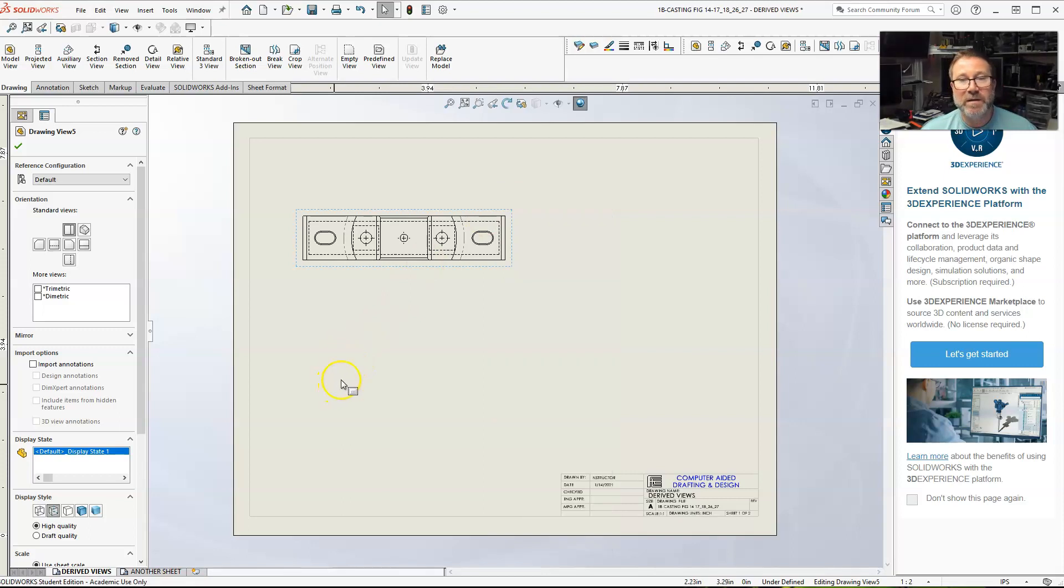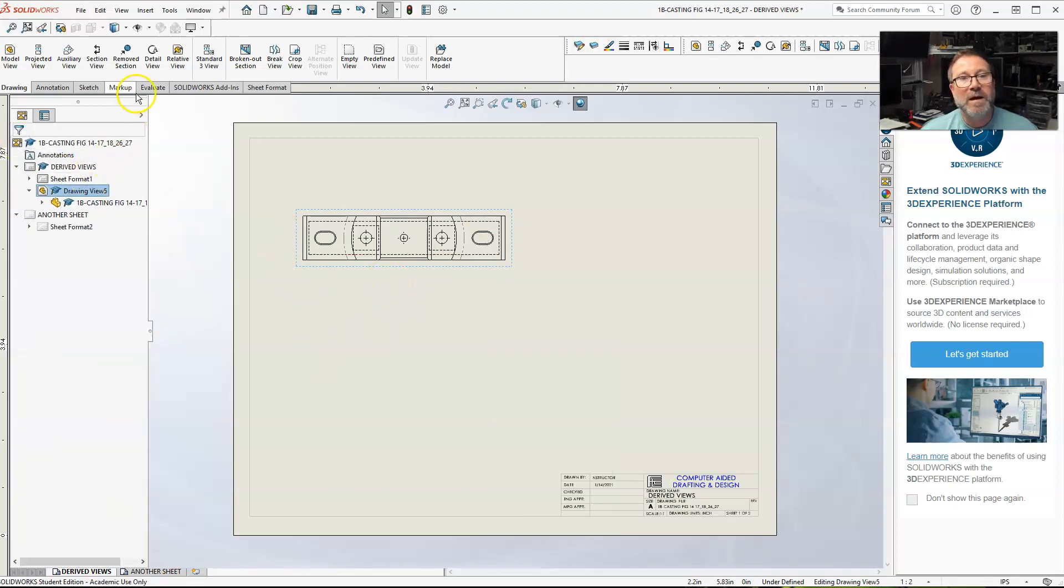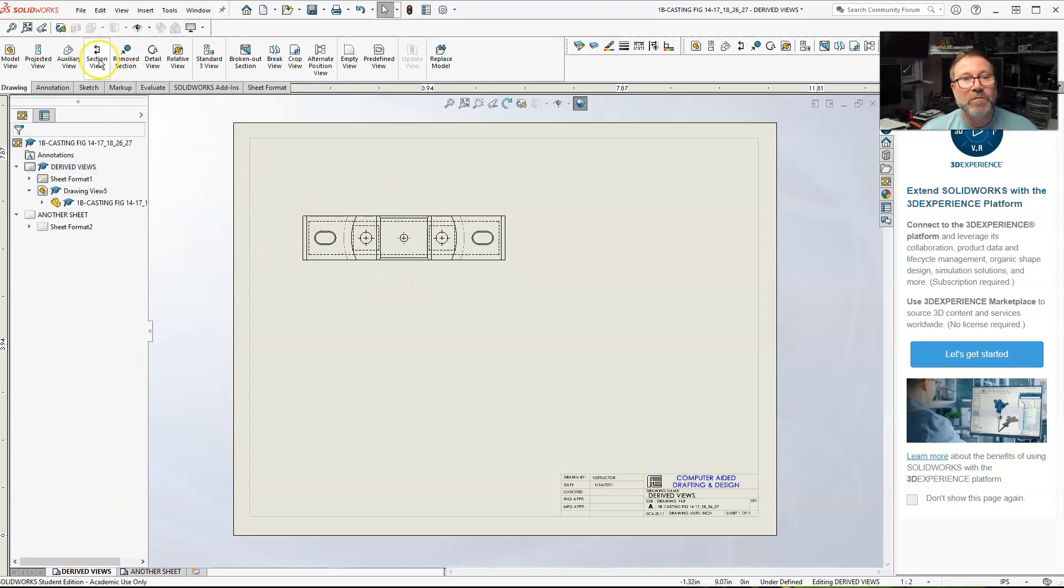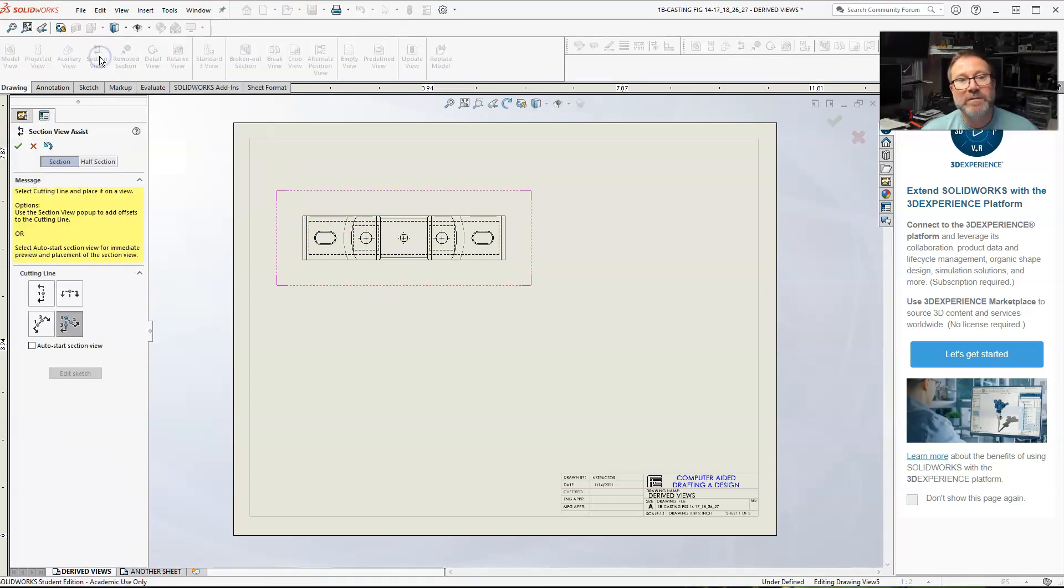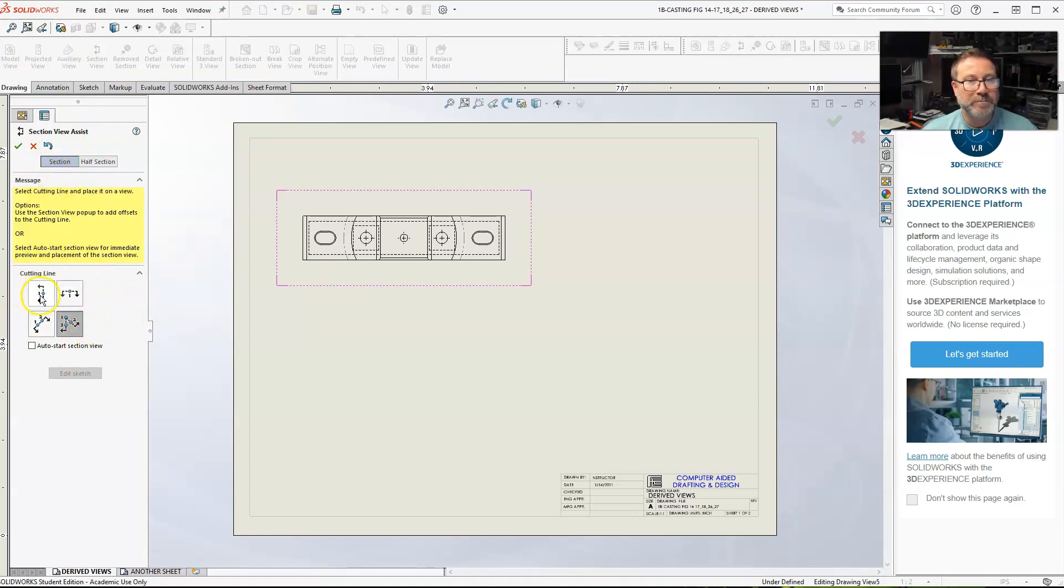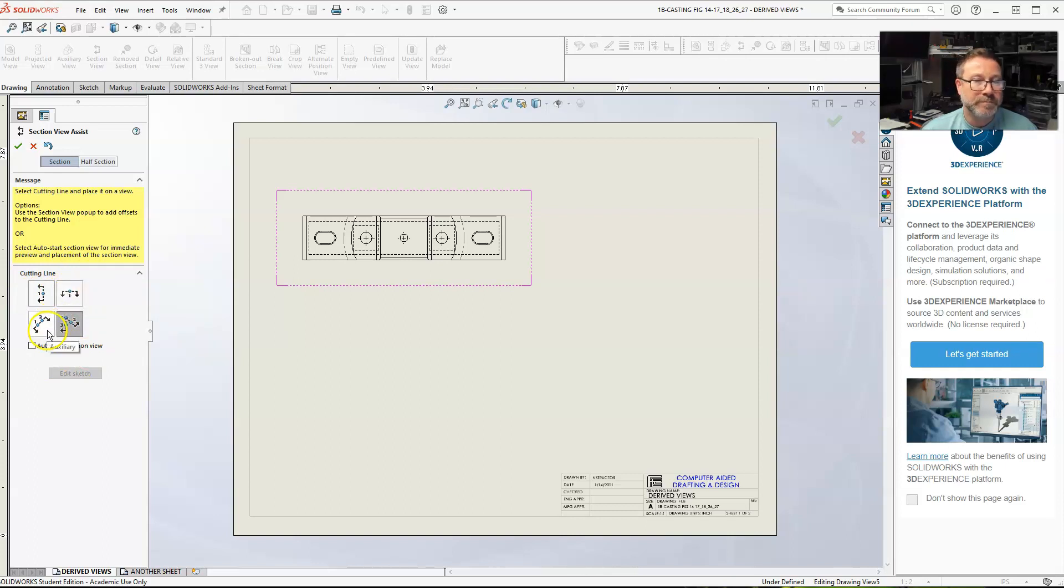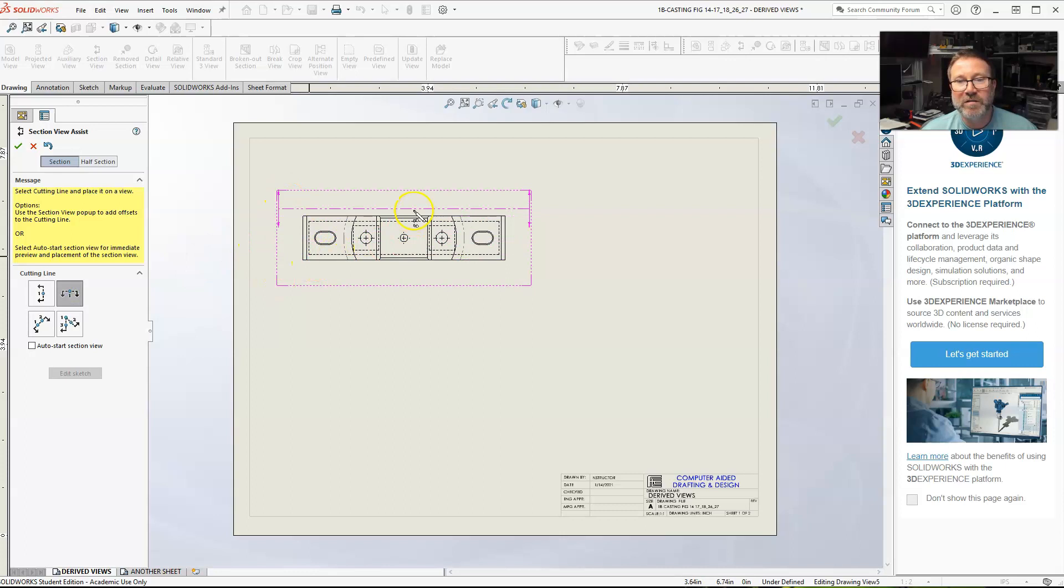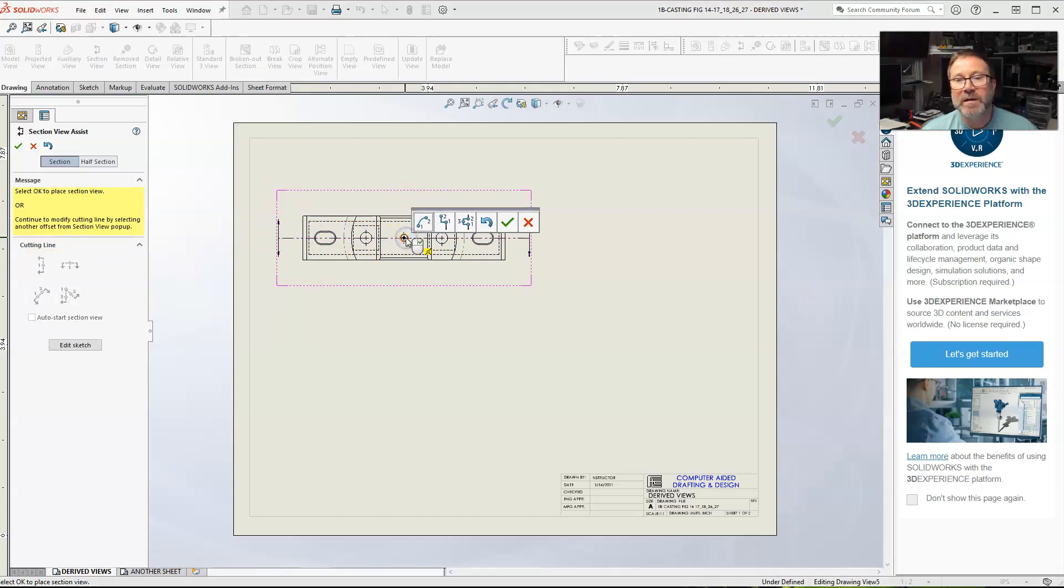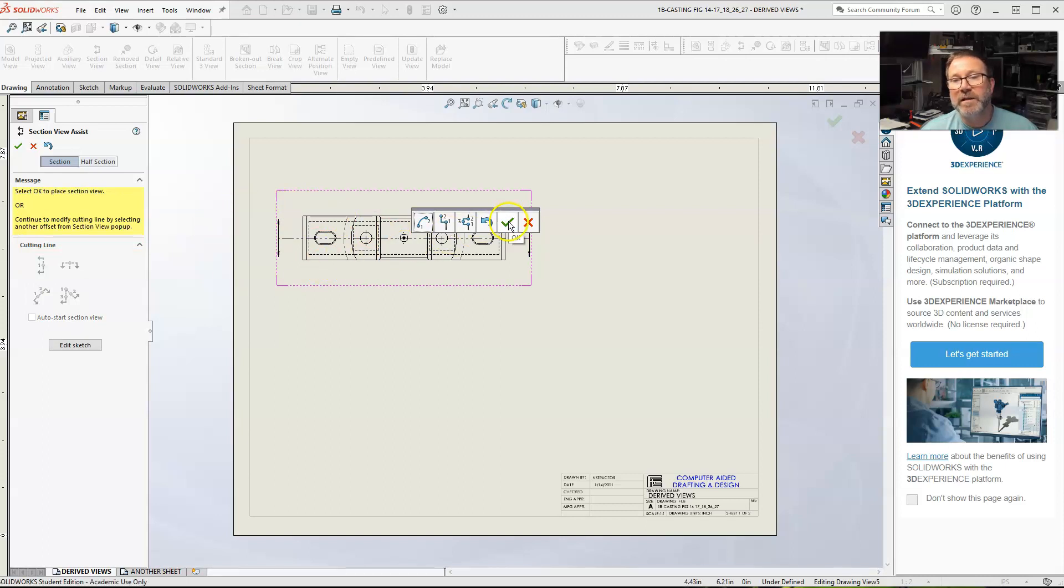But, section. So, I've got my one. The easiest way to do a full section, go up to your section tool here, hit it. We want the full section. Then here's your cutting lines. Now, it's basically vertical, horizontal, auxiliary, and aligned. We want the horizontal. We want to select it in the middle. So, it gives you a spot to put. I'm just going to click right in the middle. And then click OK.